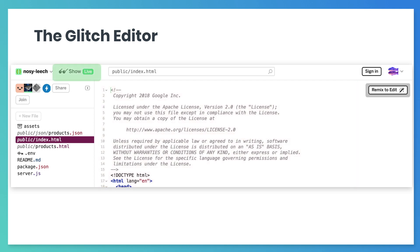The green box shows the button that will bring up the live version of the page you're creating. The yellow box is the button that lets you create a copy of this project and edit it. The blue box indicates the files you have.